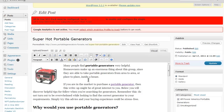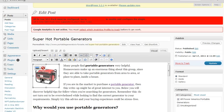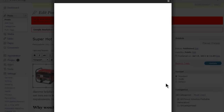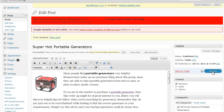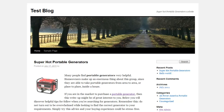Now what we want to do is come back to your test blog — this is the image that we have in our post. Click the image and select edit, or you can add the link here, but I like to go into the edit mode. Here we have the link URL. Clear this link away — select none — and then paste in your affiliate link and update.